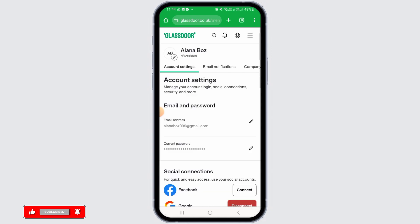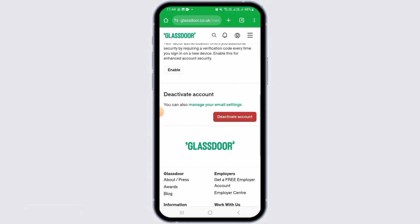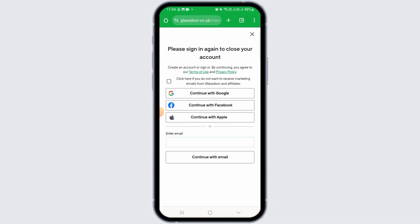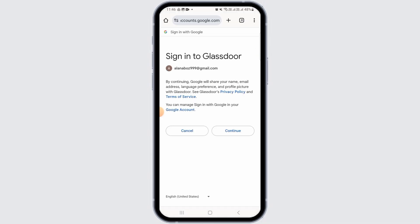Now it will open up in a web browser. Then under Account Settings, scroll down and find the Deactivate Account option. Tap on that. Now it will ask you to sign in again in order to close your account. Go ahead and enter your email address and password, then tap on the Continue option.